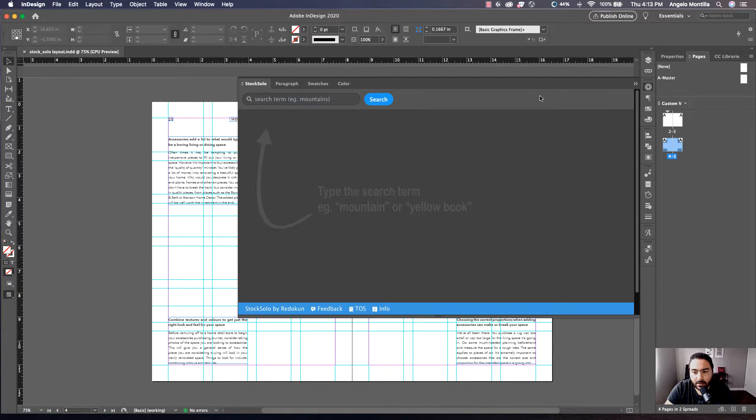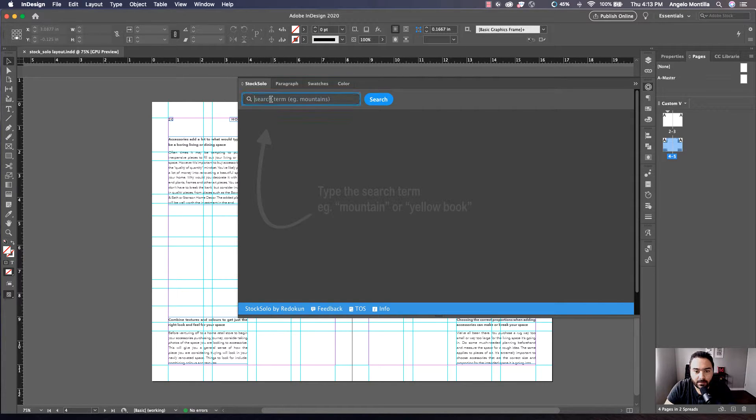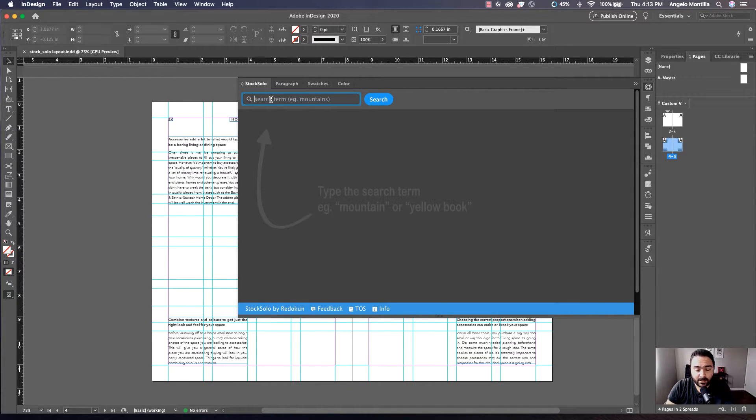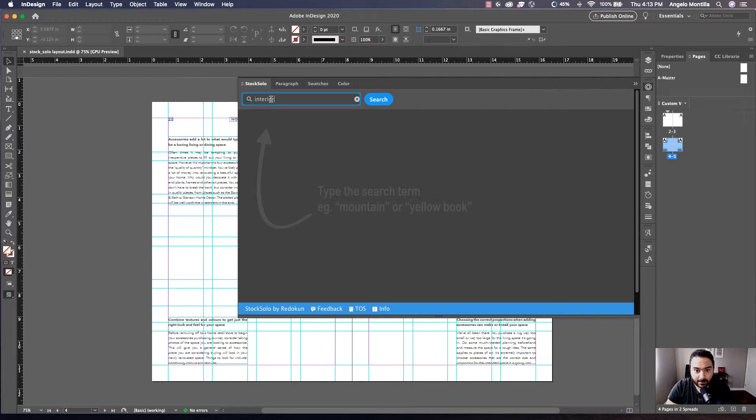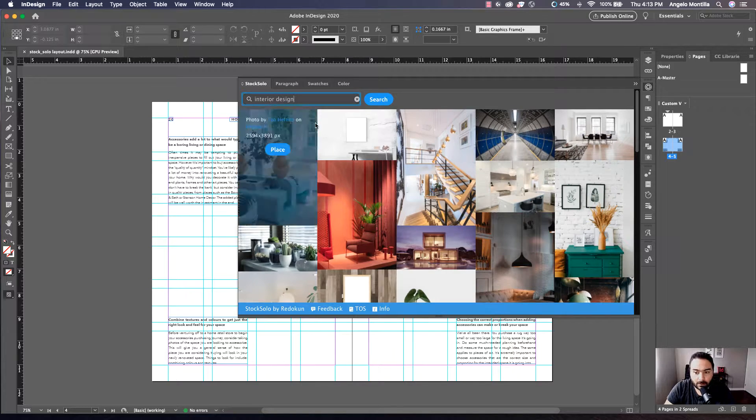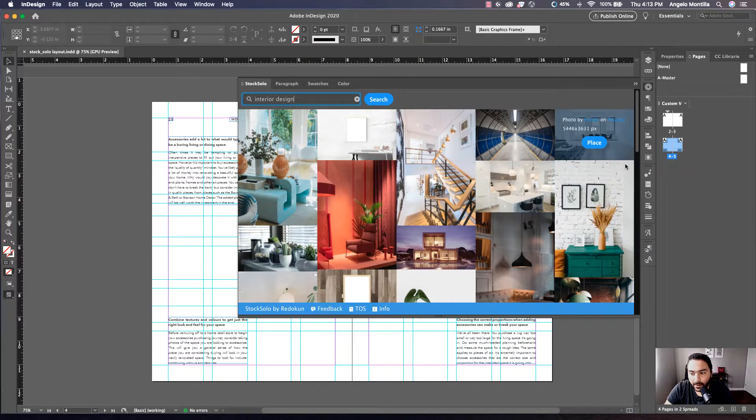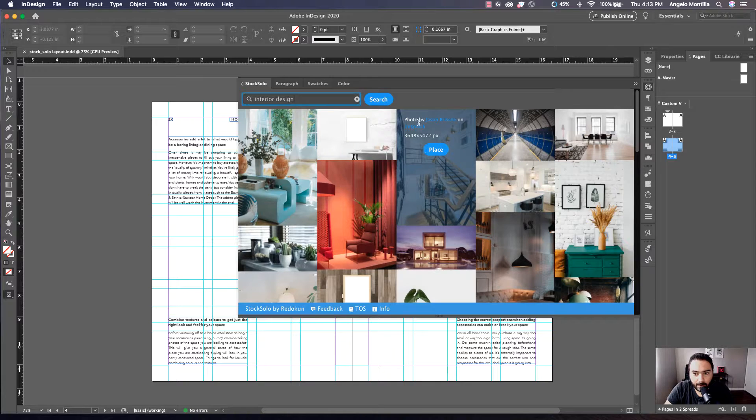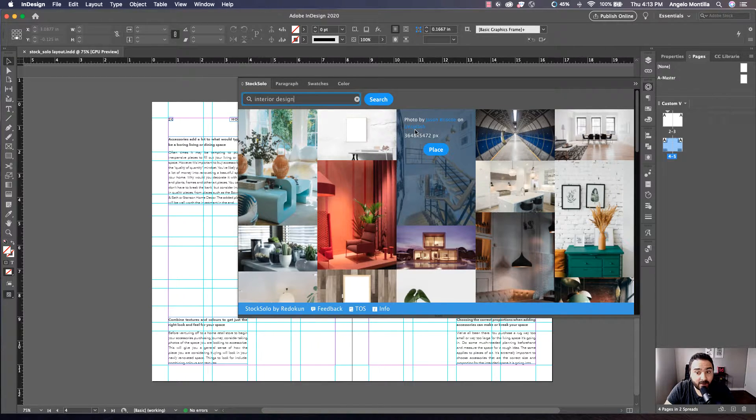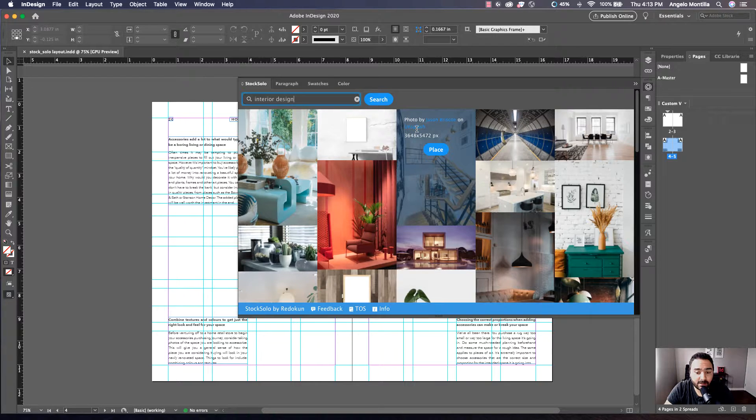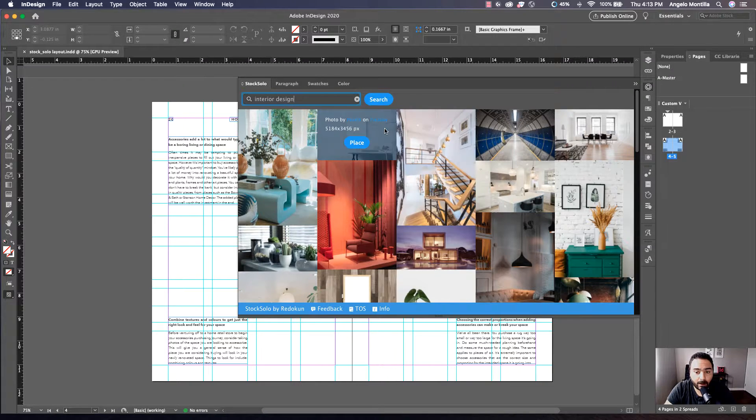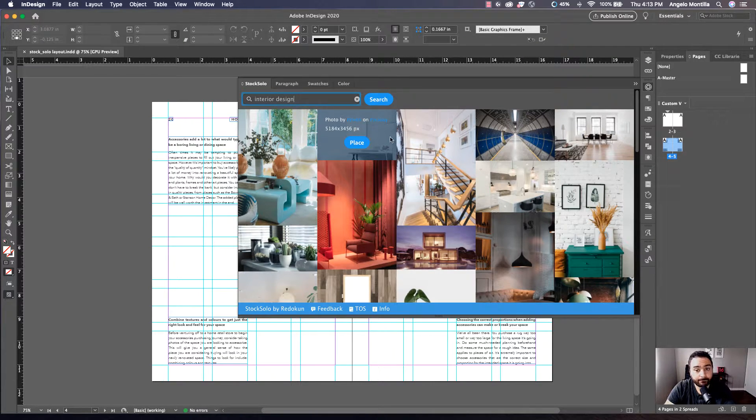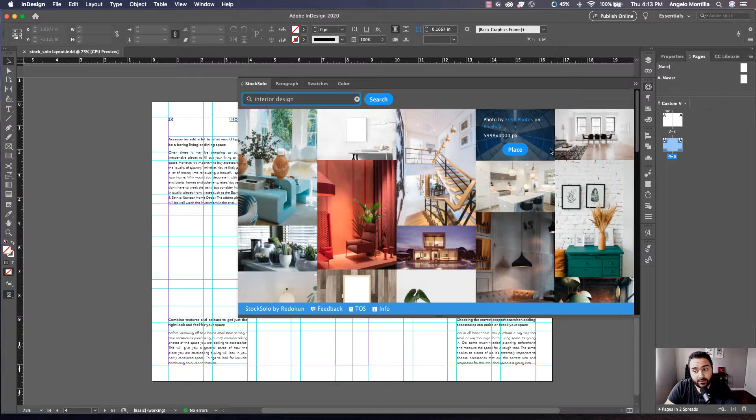I'm just going to click it open. And what I'm going to do is, because this layout is for an interior design magazine, I'm just going to type in interior design and hit search. It's going to show you all the images that are available. And if you just hover over them, it's going to show you who took the photo and what specific site this is from. So obviously, you're saving time right off the get-go from not having to go to the websites Unsplash, Pexels, or Pixabay.